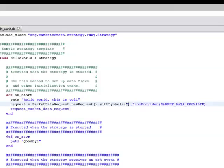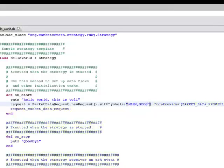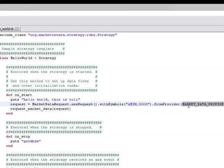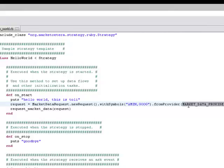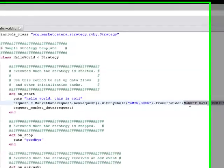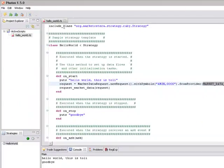And as far as market data provider that depends on what market data you are subscribing to. This could be the marketcetera simulated feed, the bogus feed or potentially it could be active feed or if you write your own market data adapters it could be any of the market data adapters you have.